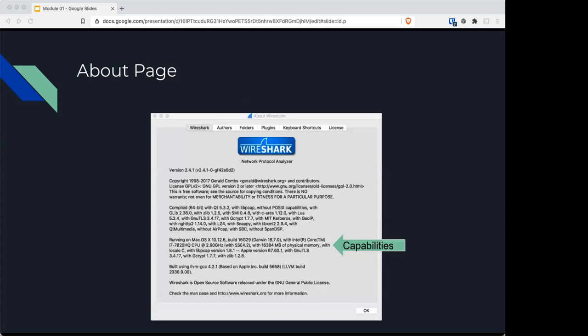The About page will give you any capabilities that already exist in Wireshark. This again is something that we'll explore a little later. For example, we can set Wireshark to tell us where in the world an IP address is without having to do more work. That capability will show up here in the About.